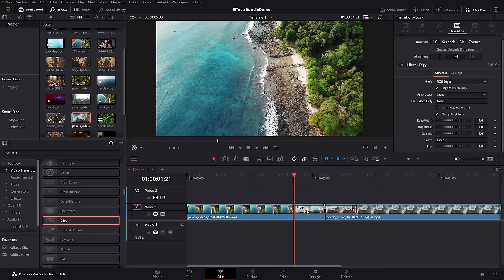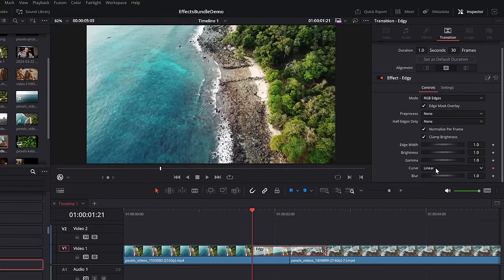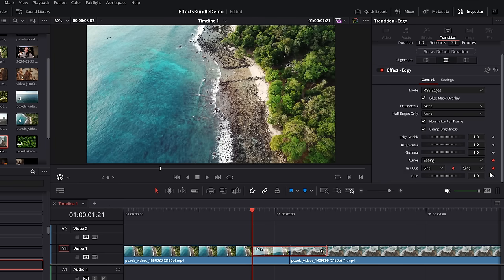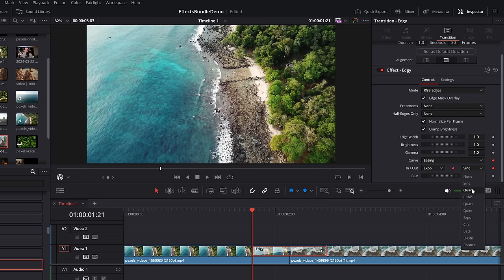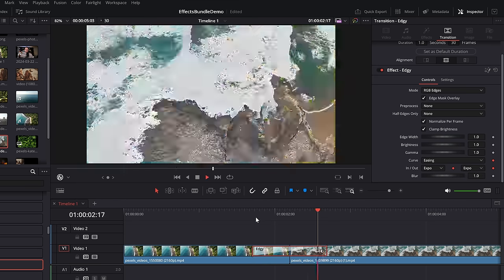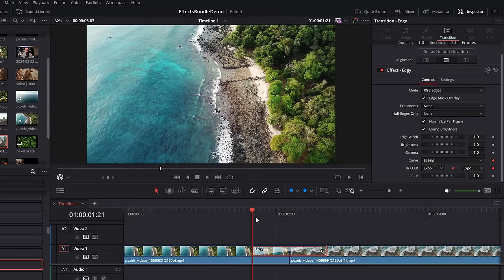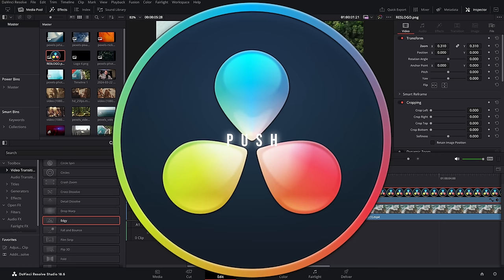For some of the fusion transitions you won't get an option to set the ease — instead you'll see the word curve. For these, change the curve to easing and then you've got different in and out options to experiment with. I like to go with expo on both — hit play and it will give you a really nice acceleration curve.